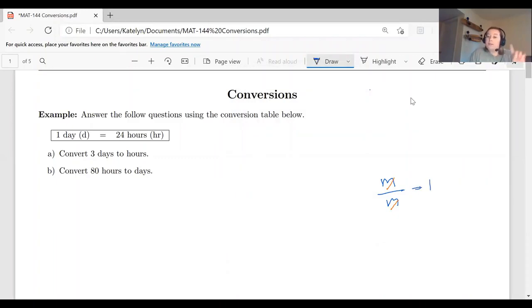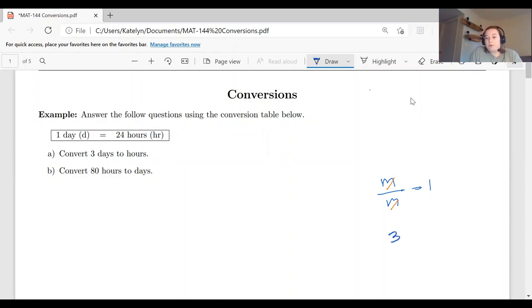We're going to be using that property a lot today. We'll also be using another property: if we have a whole number, like the number three, we can rewrite this as three over one. So let's get into it.